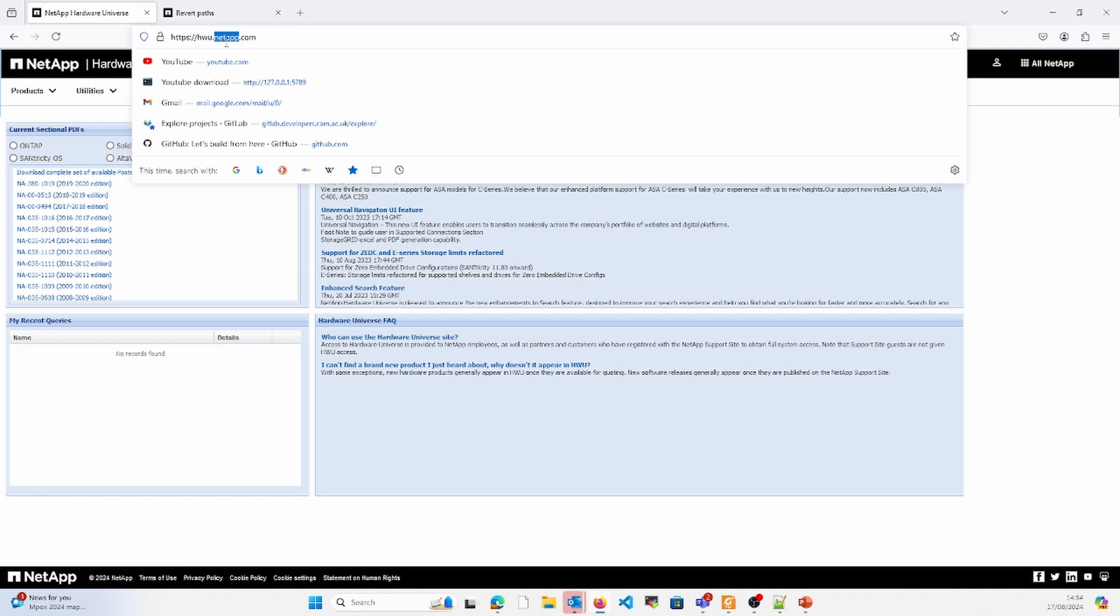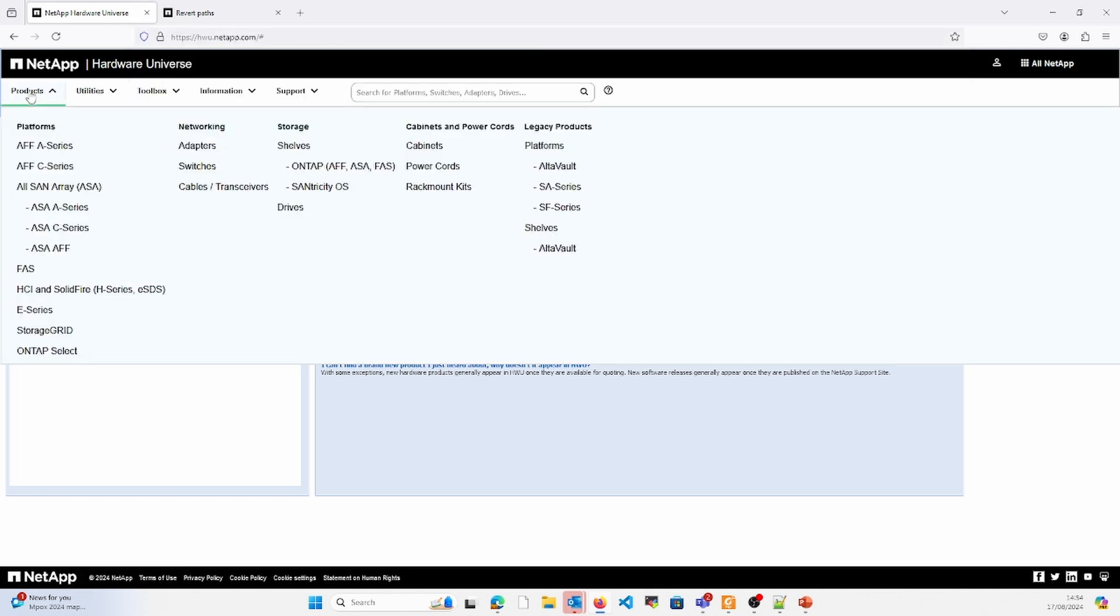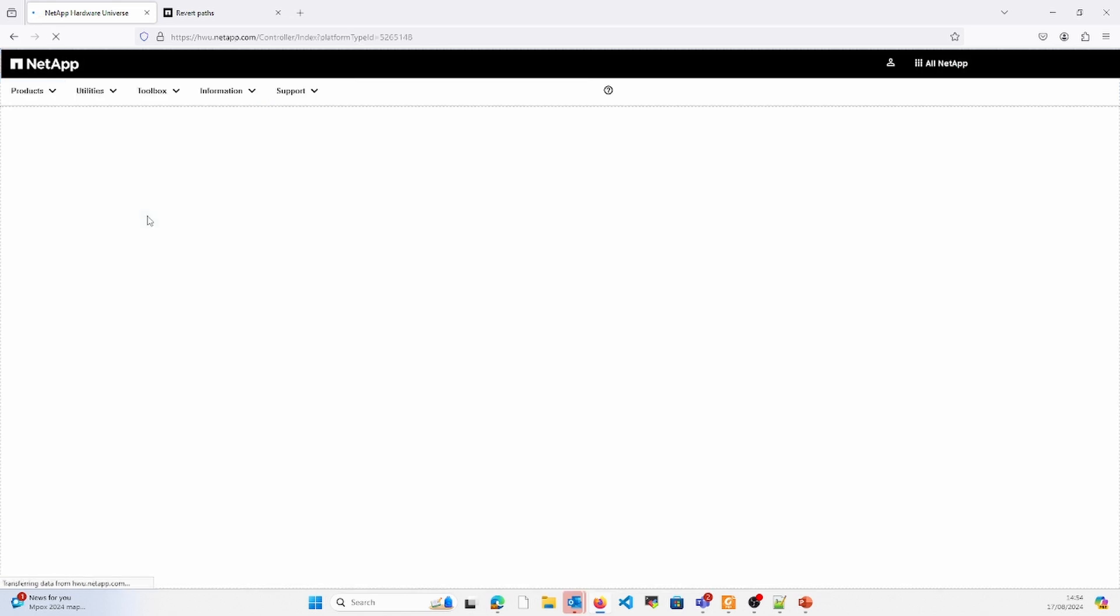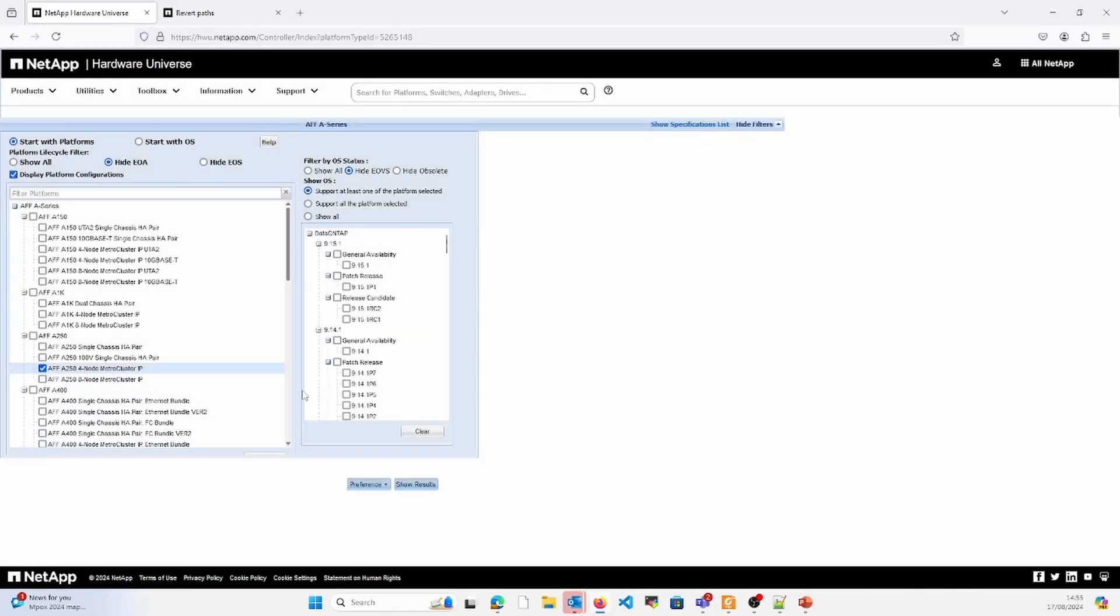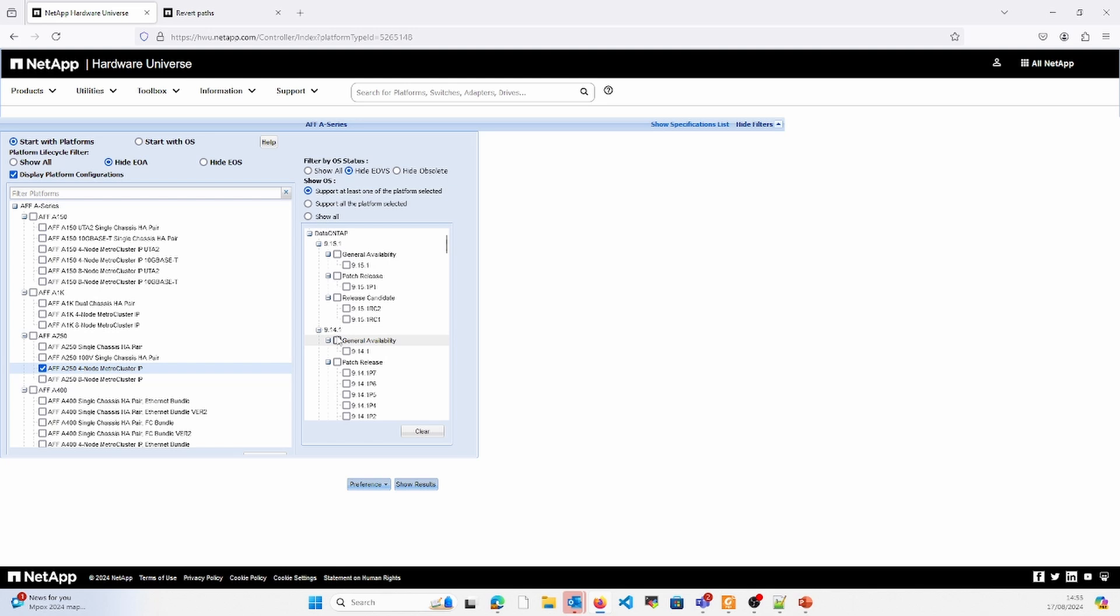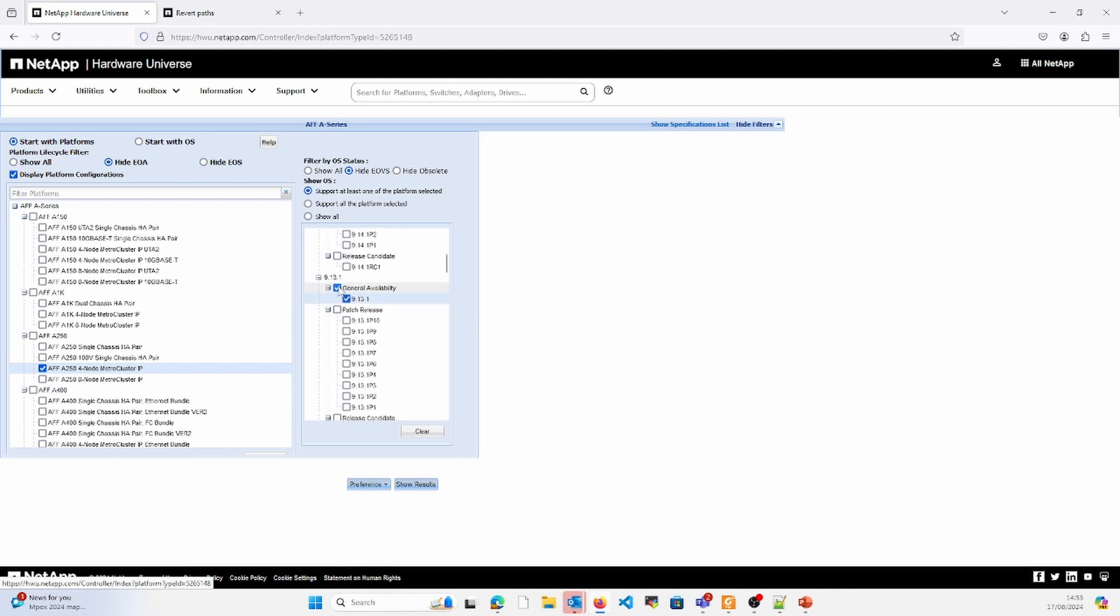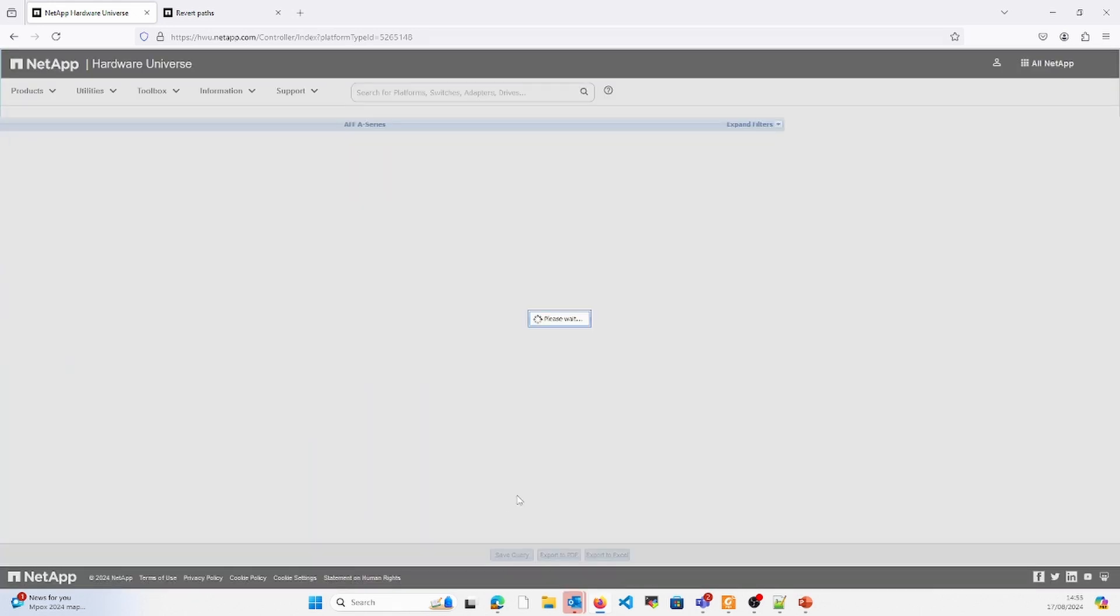As an example, this particular website hwu.netapp.com - you can login and ensure that your product is compatible. For example, if I select the A series and want to see the compatibility of A20 with four nodes, we can see the supported version. Let's take 9.13.1 and show the results.